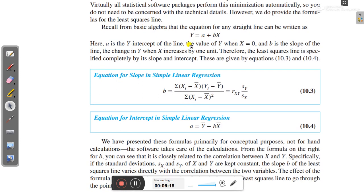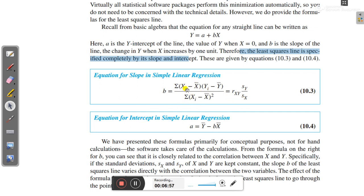The least squares line is specified completely by its slope and intercept. When x increases by one unit, we sense the change in y. The equation for slope in simple linear regression is: b = Σ(xi − x̄)(yi − ȳ) / Σ(xi − x̄)², which can also be written as rxy × sy / sx. The equation for the intercept is: a = ȳ − b × x̄. These formulas are provided primarily for conceptual purposes, not for hand calculation — software handles the computation.